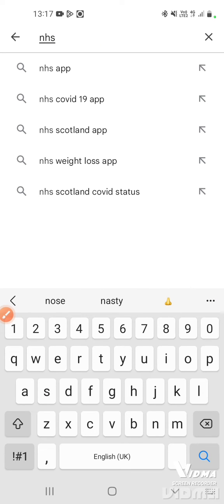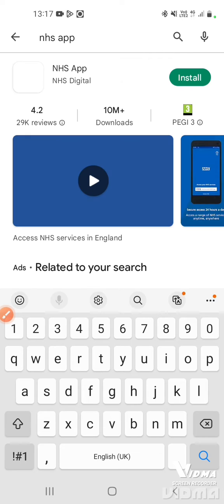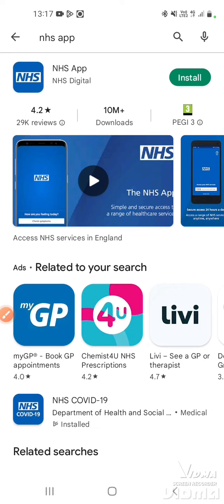You can see the NHS app has come up as the first option — just tap on it. We've got the green icon there where it says install. It says install, which means it's free. If there was a cost to any app, it would show at that point where you tap to install. So we just tap install.